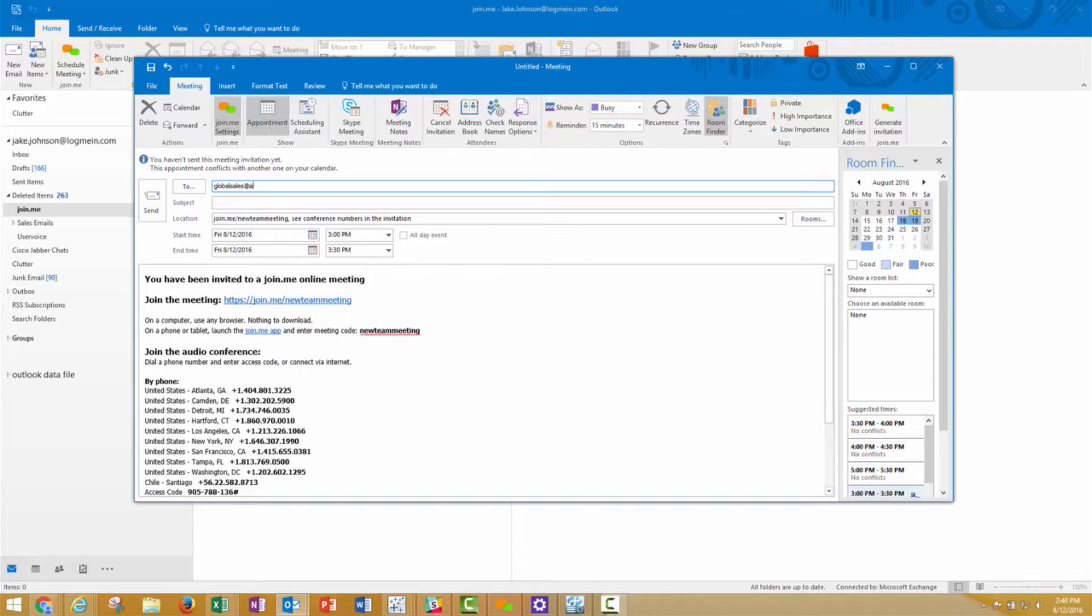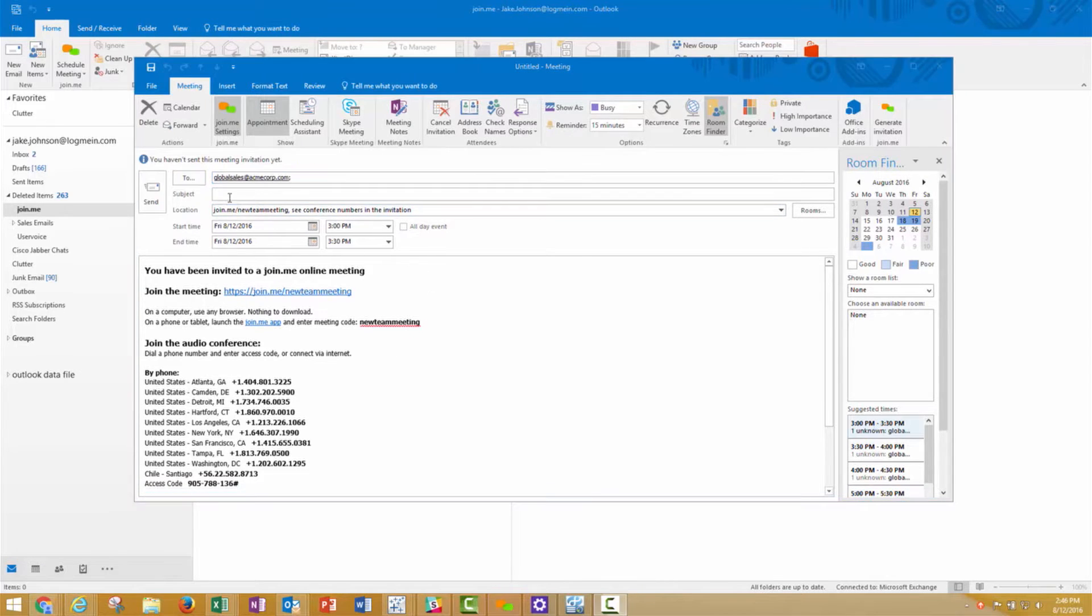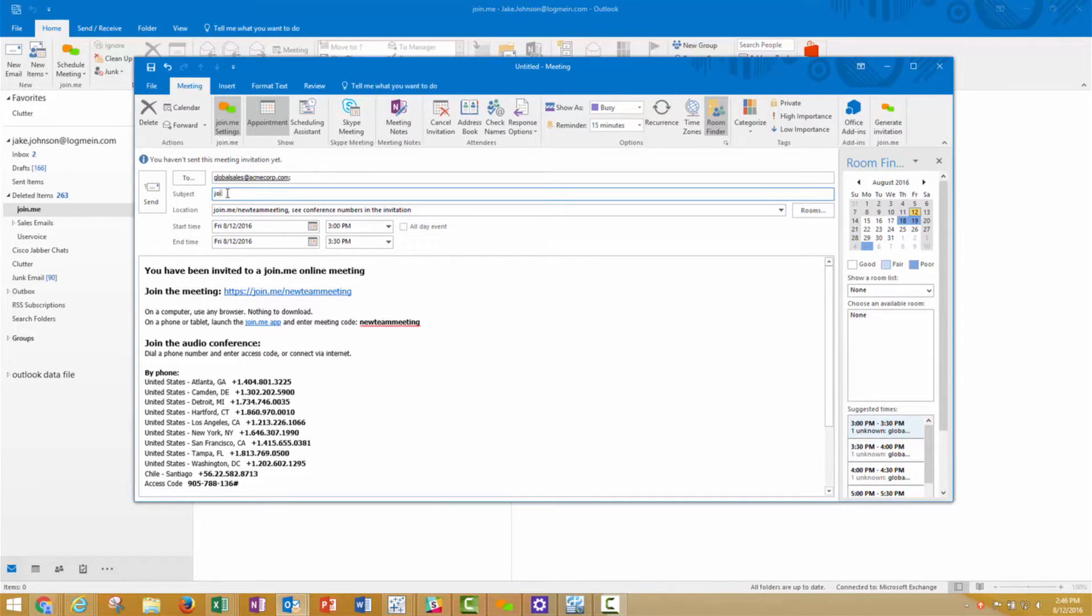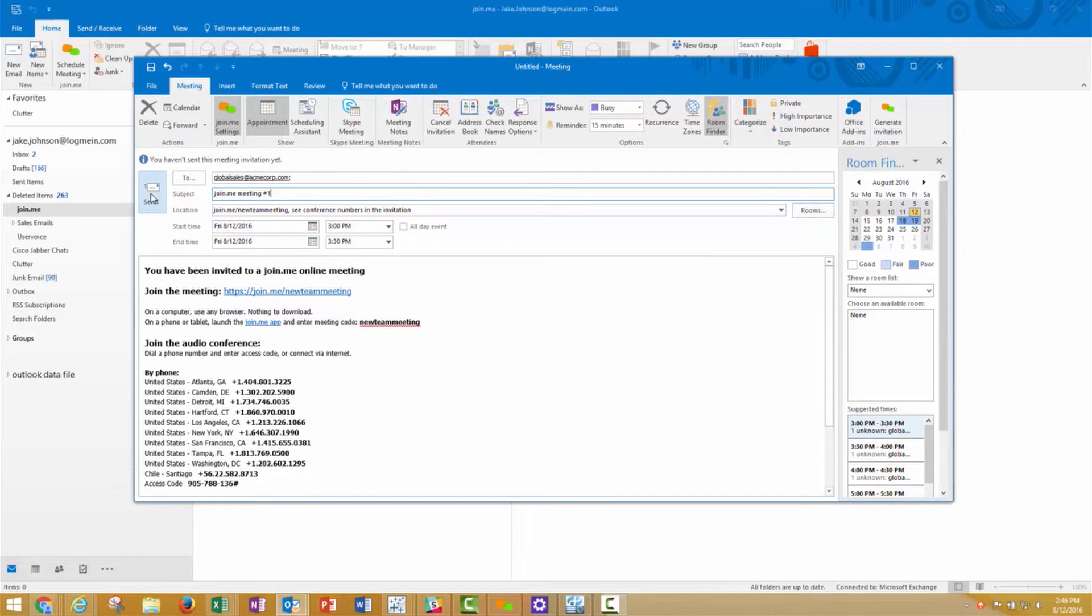Complete the meeting invite as you would normally, adding subject, attendees, and meeting details. Once the details are complete, send the invite.